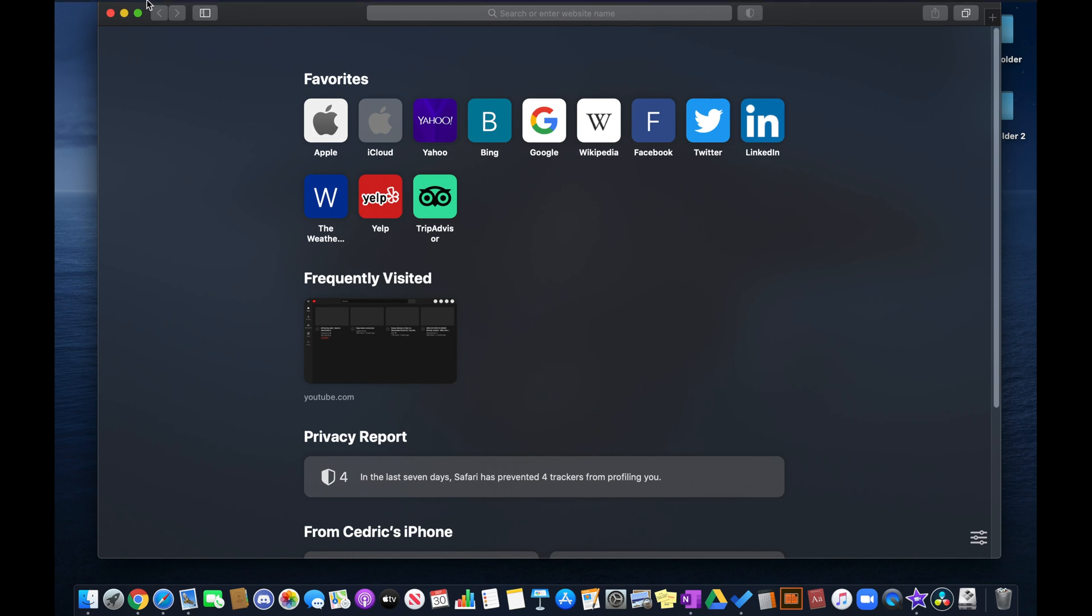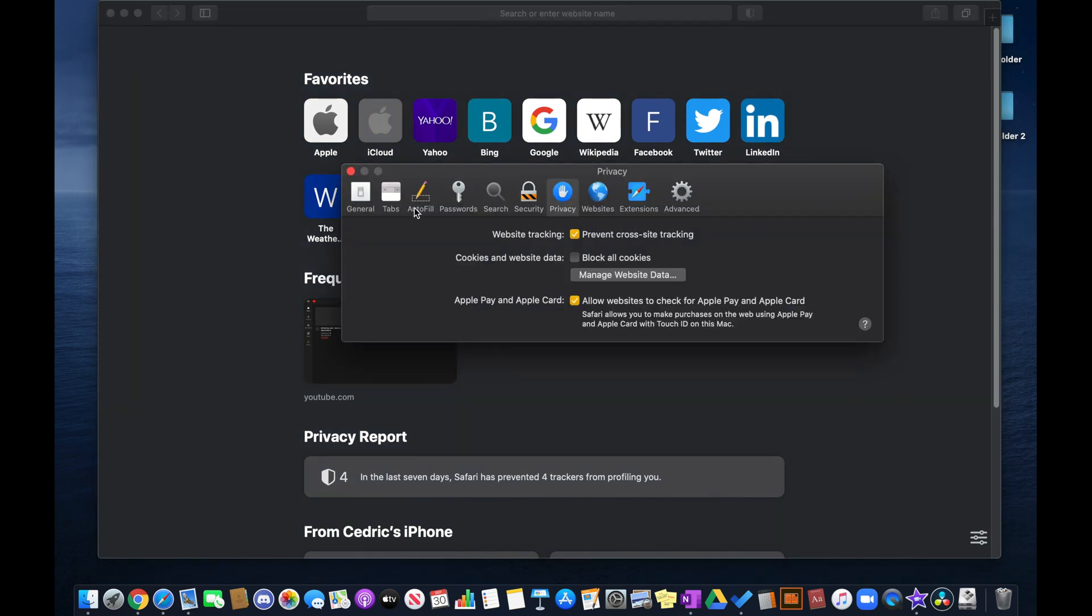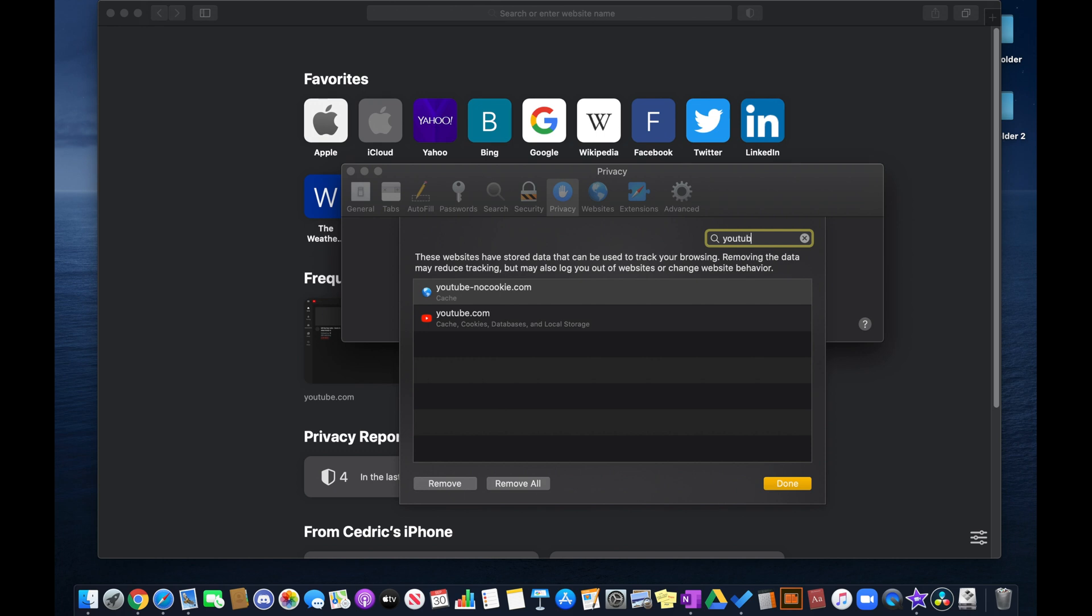So you go over to the top, and then you click Safari, and then preferences. And then here you want to click the privacy tab, and then click on manage website data. And here you want to type in YouTube, and you can either clear all the data on Safari.